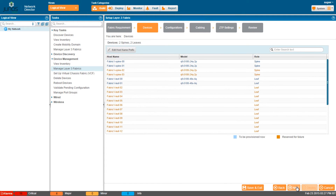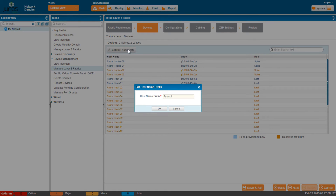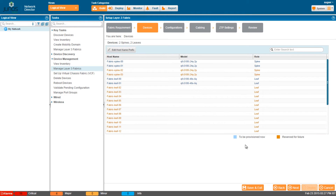The Devices screen shows the spine and leaf devices that will be part of the layer 3 fabric. Host names are created by the software based on the fabric name you specified. You can click Edit Host Name Prefix to edit the prefix. Devices are displayed in different colors — devices in blue are for immediate deployment and those in orange are for future deployment. Click Next to set the configuration details.